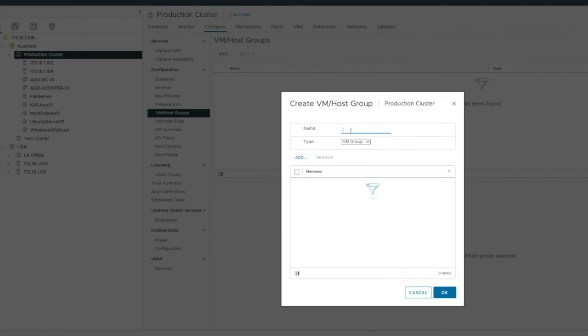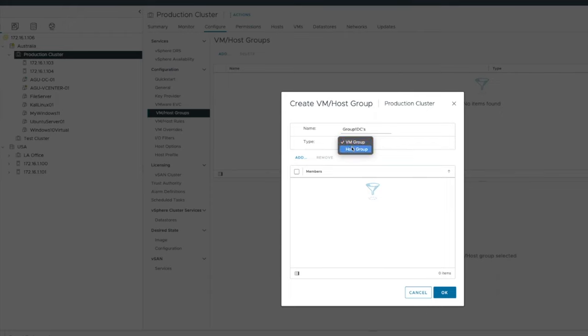I'm now going to call this group one DCs. So this is the group that I'm going to be calling DCs. And what type is it? Well, it's a VM group or a host group. VM group is going to be rules against a VM, a virtual machine. Host group is a rule against a host. So let's go through each of these. Let's leave VM group first.